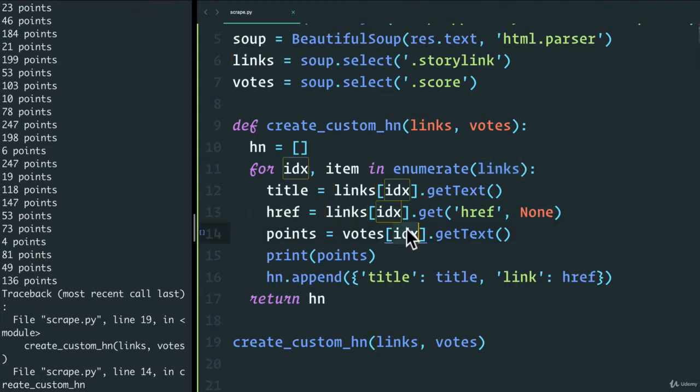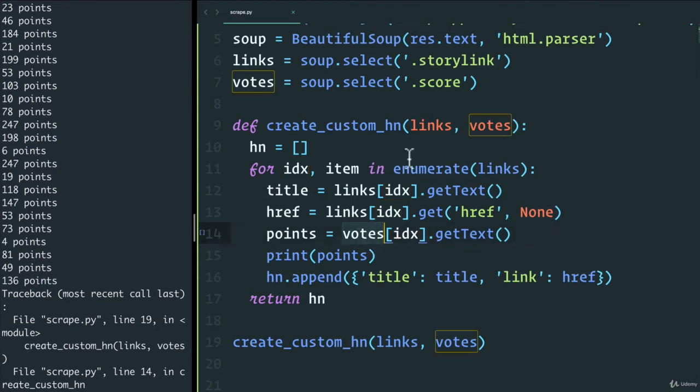So it's going to say, hey, I'm trying to grab the votes at the very end, but there's no more votes. This list is shorter than the links list.